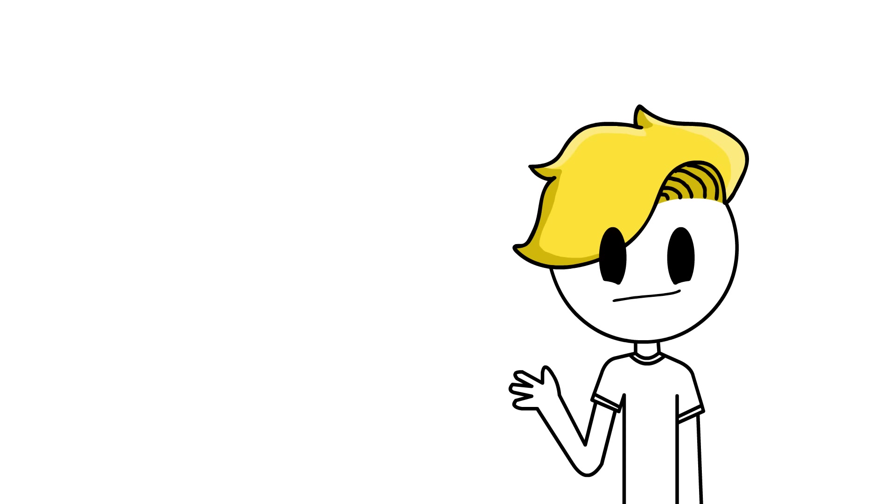Hello guys! If any of you have any siblings, then you will understand exactly what I'm about to talk about.